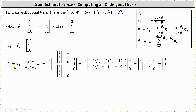Next, vector U sub two is equal to vector V sub two minus (V sub two dot U sub one) divided by (U sub one dot U sub one), times vector U sub one. Vector V sub two is (1, 1, 1). Computing the dot products: in the numerator we have one times one plus one times one plus one times zero, and in the denominator we have one times one plus one times one plus zero times zero. Simplifying, we have (1, 1, 1) minus (2/2) times (1, 1, 0), which gives us vector U sub two as the vector (0, 0, 1).